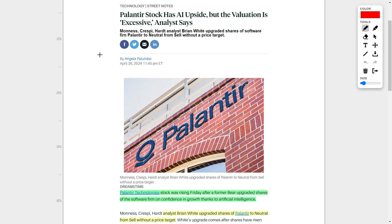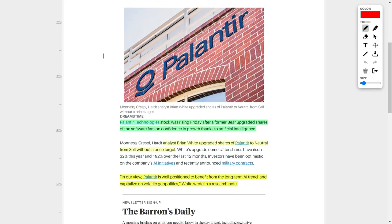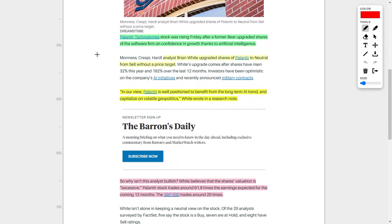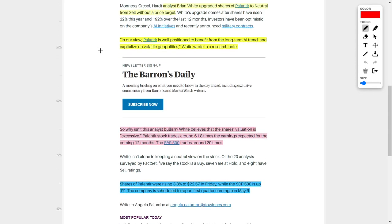Palantir Technologies is a big data and analytics company which serves both commercial enterprises as well as government clients. And one analyst believes this company is excessively overvalued. But despite this, he actually increased his rating for this company. So let's talk about it. Palantir Technologies' share price jumped after a bear, which is a negative critic naysayer, upgraded the company's share rating. And this drew and created confidence in their current investor base. Analyst Brian White upgraded shares of Palantir to a neutral rating from his original sell rating. However, he did not give a price target.